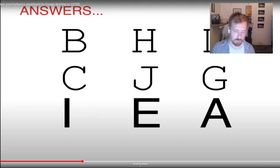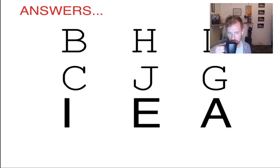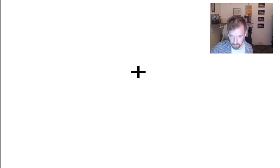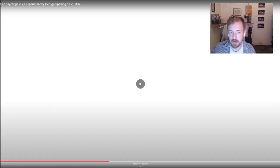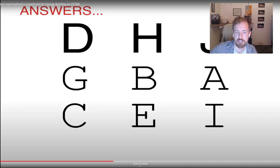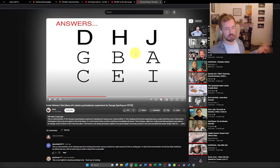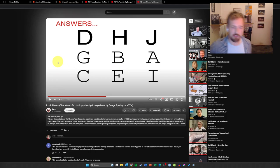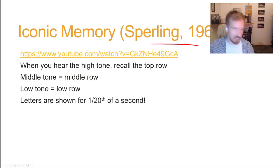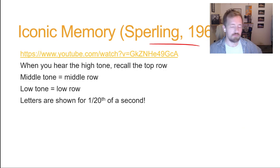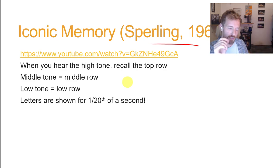If you recalled one row successfully, it was at the cost of the others because you weren't attending to them and so you lost them. That's Sperling's whole finding — one of the early studies helping us understand iconic memory, that very brief visual memory for things that happen in the blink of an eye.